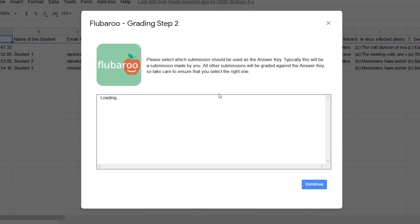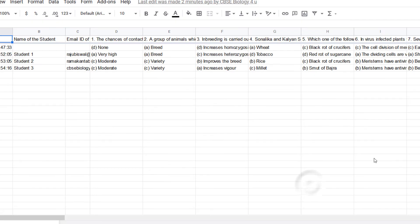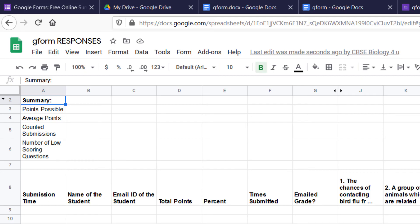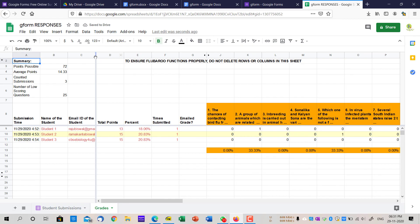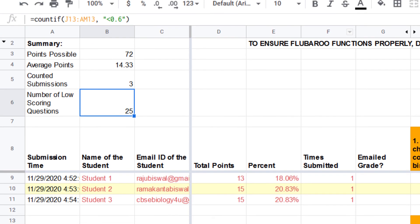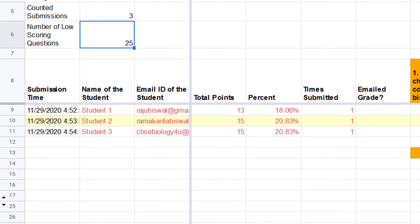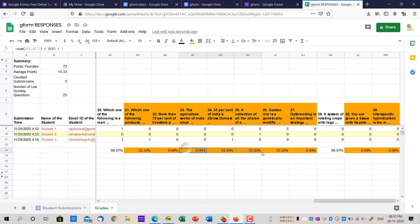Once you hit Continue, it will ask where your answers are. Remember, the first submission — without the student's name or email ID filled in — that is going to be your answer key. Select that row and click Continue. You'll see the option Grading Your Assignment. If you get an error, just refresh the page and it will work. Once grading is complete, you'll get a summary: total possible points, average score, how many people submitted, and lowest score. You'll also see each student's name, email, score, and percentage, plus which questions each student got right or wrong.